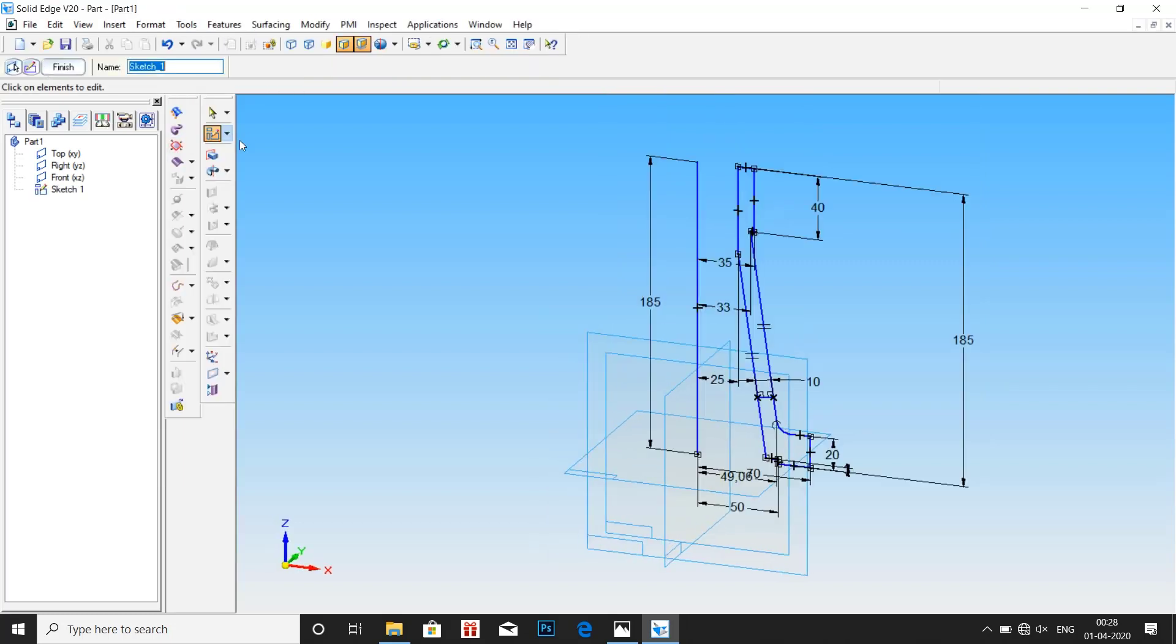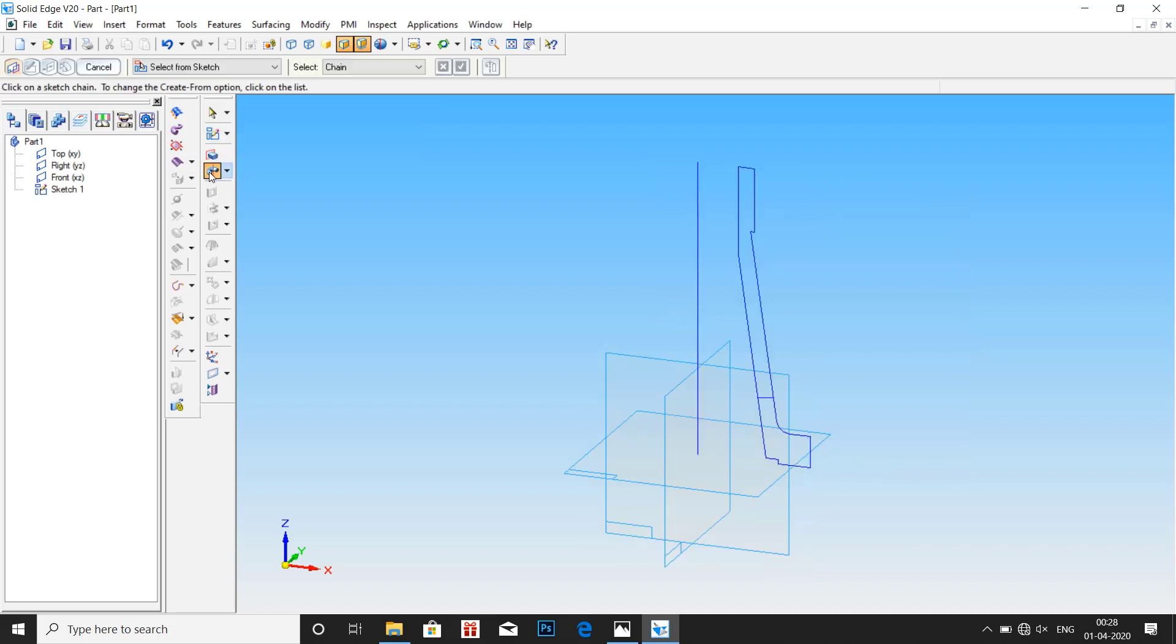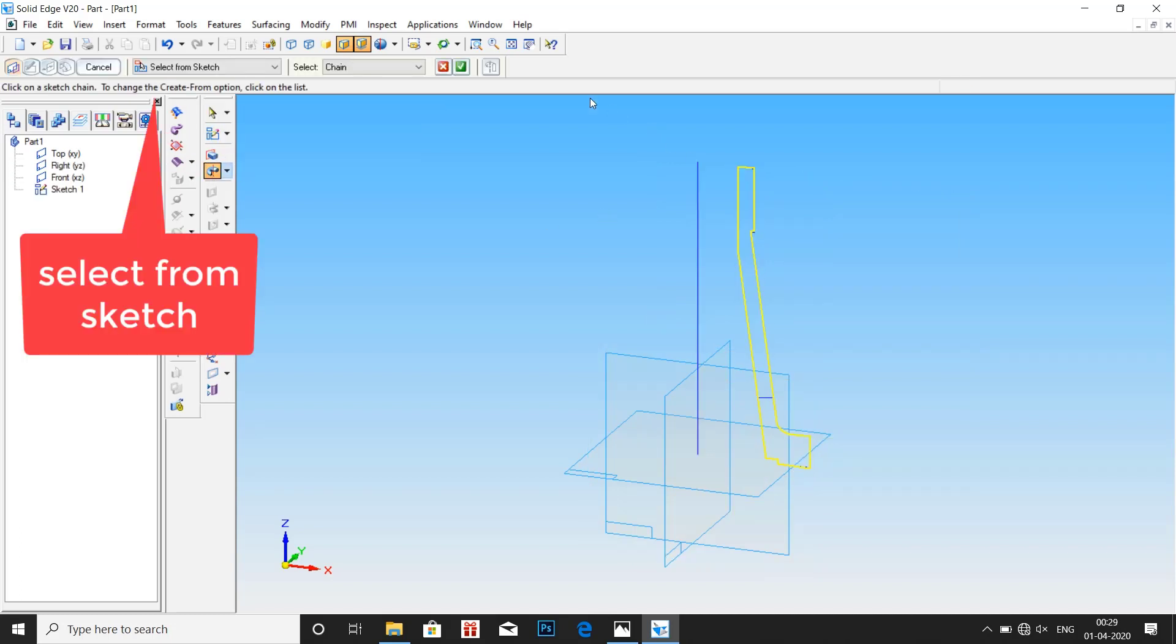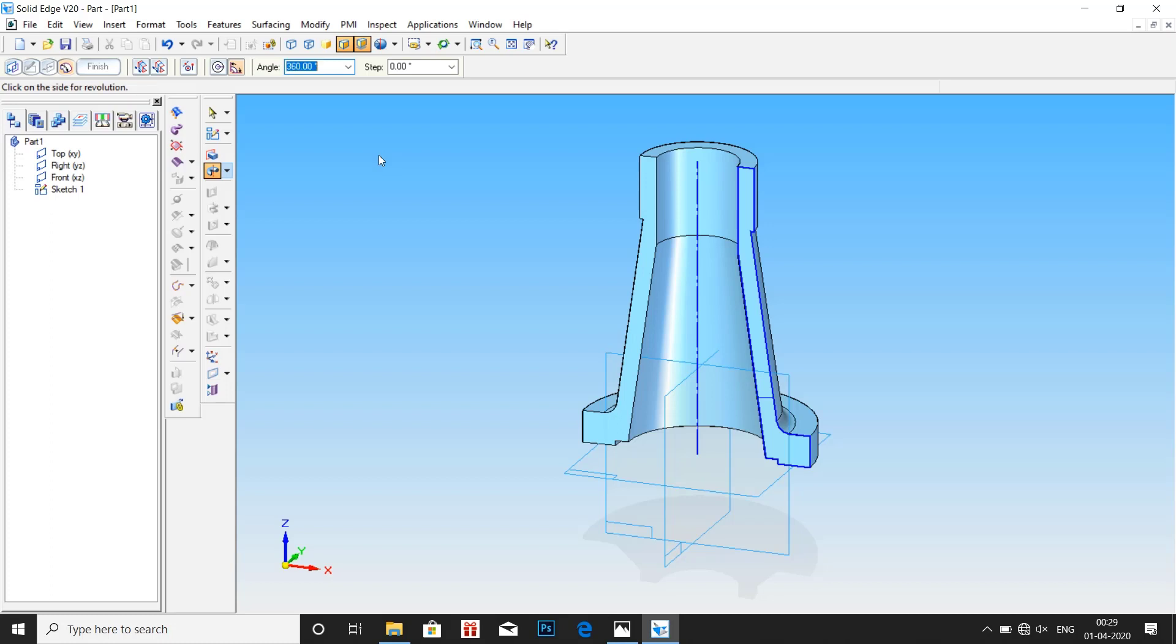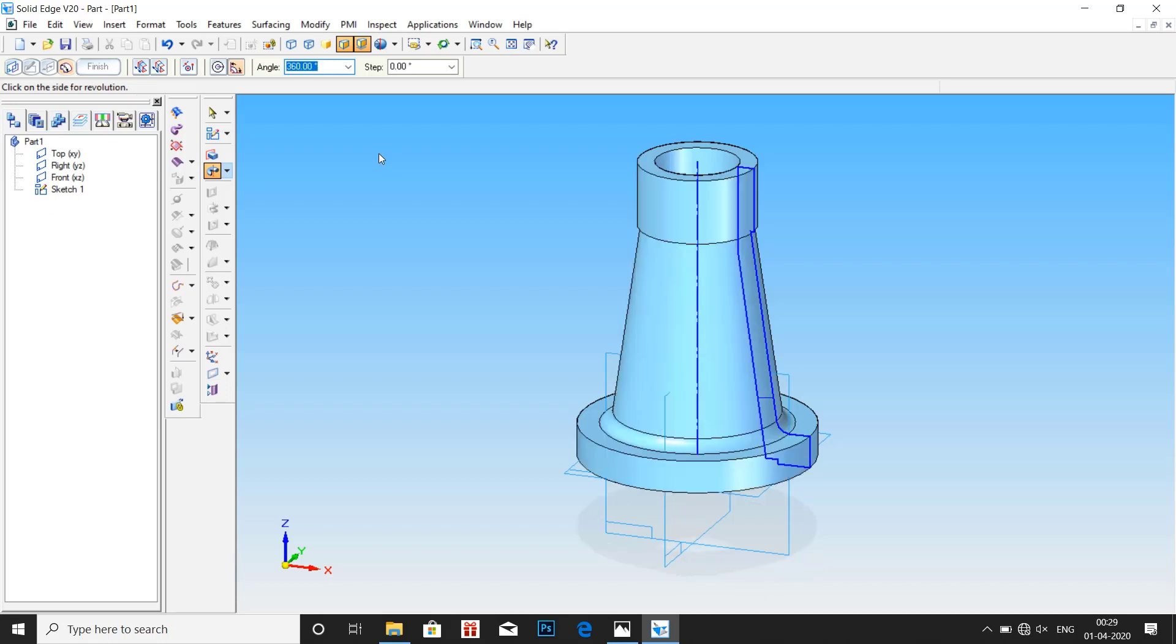Go to revolve protrusion. Select profile. Click on right mark. Then select the axis. Enter the value of angle as 360 degrees.